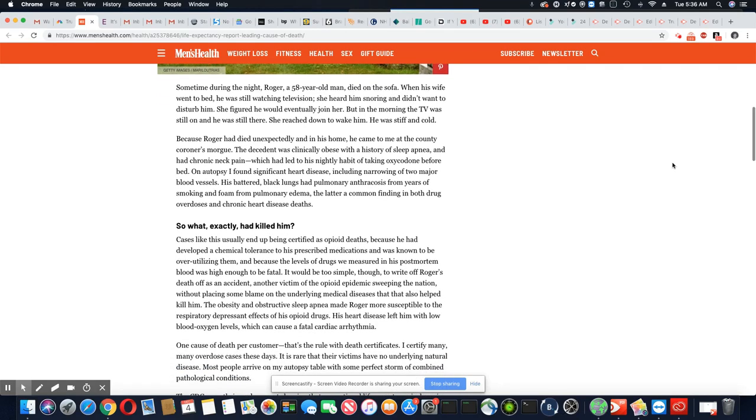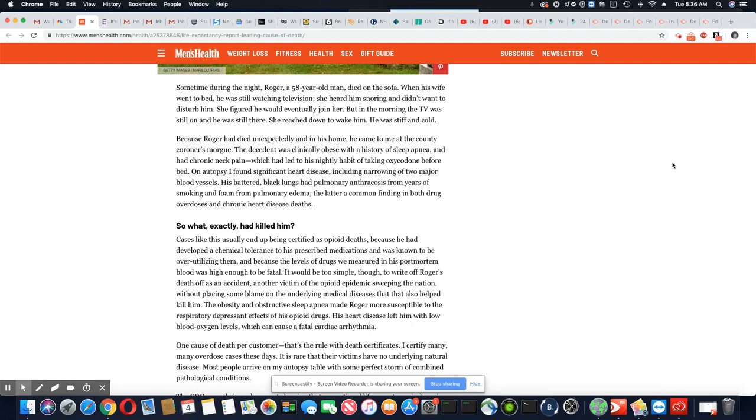Sometime during the night, Roger, a 58-year-old man, died on the sofa. When his wife went to bed, he was still watching television. She heard him snoring and didn't want to disturb him. She figured he would eventually join her. But in the morning, the TV was still on and he was still there. She reached down to wake him.